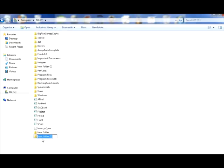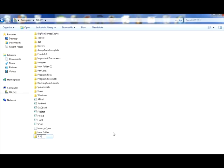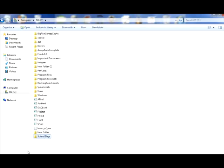If I wanted to rename this folder, it's highlighting, it's giving me the opportunity to rename this folder. Now I'll just name it School Days, and just click on it, and it gives me my new folder. I had the opportunity to name it whatever I wanted to name it.